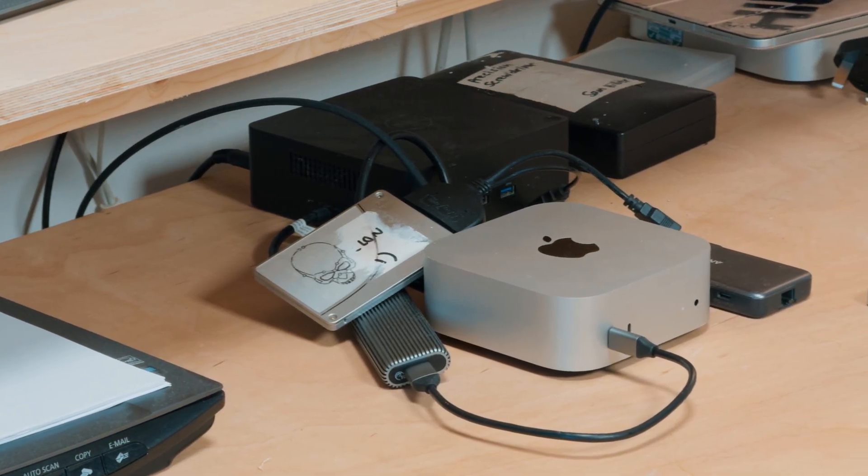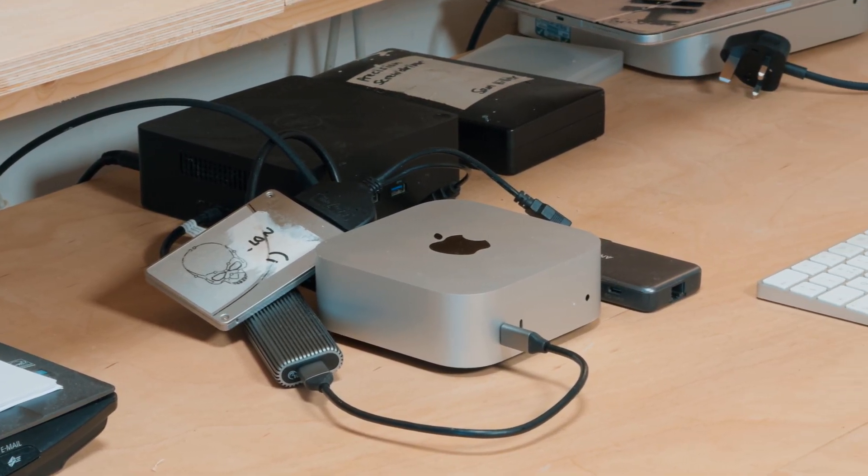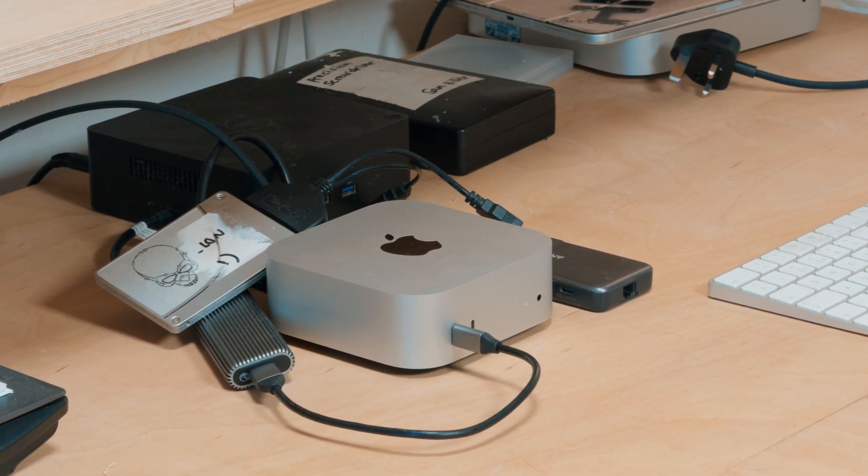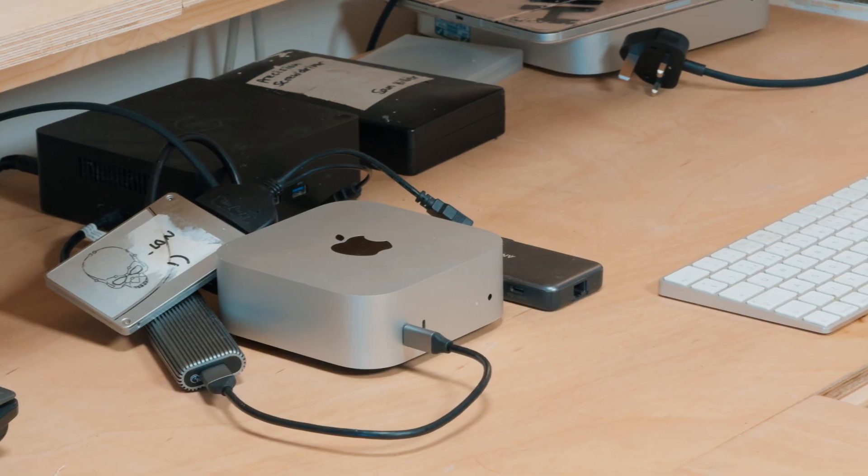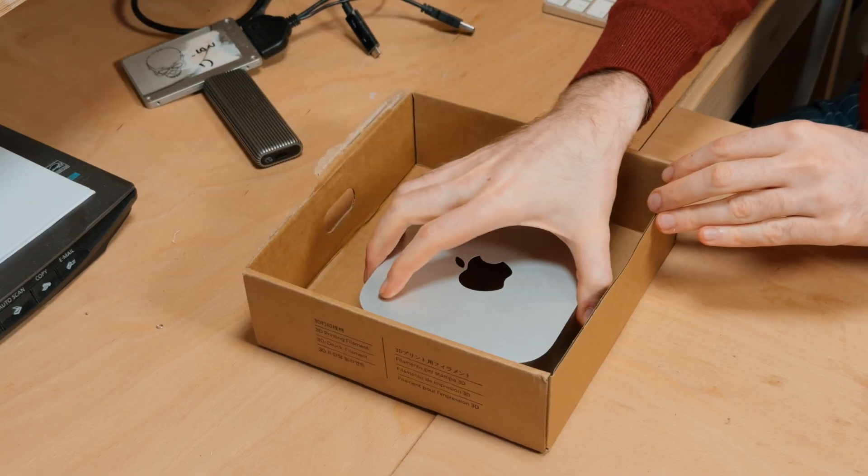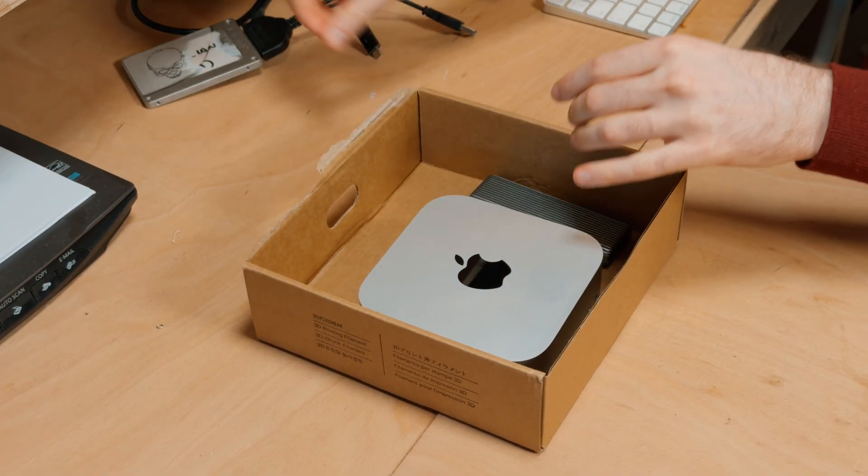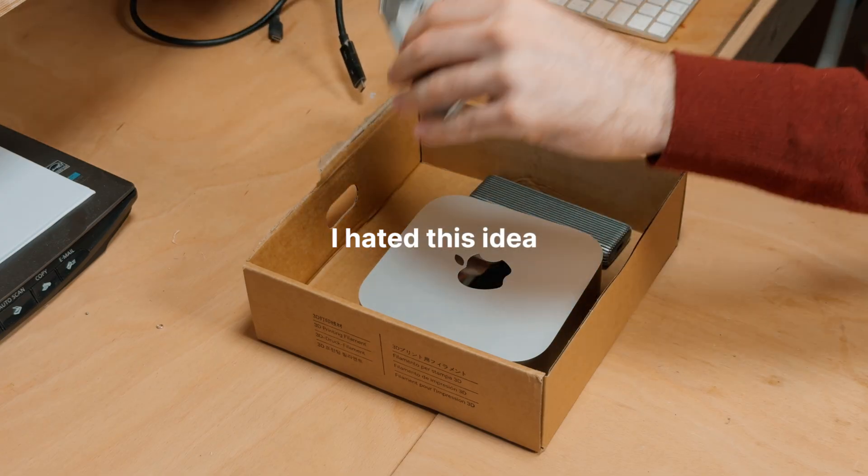Dongles, hard drives and cables. From day one my Mac mini has been surrounded by crap. To keep things tidy my girlfriend suggested I put it all in a cardboard box.